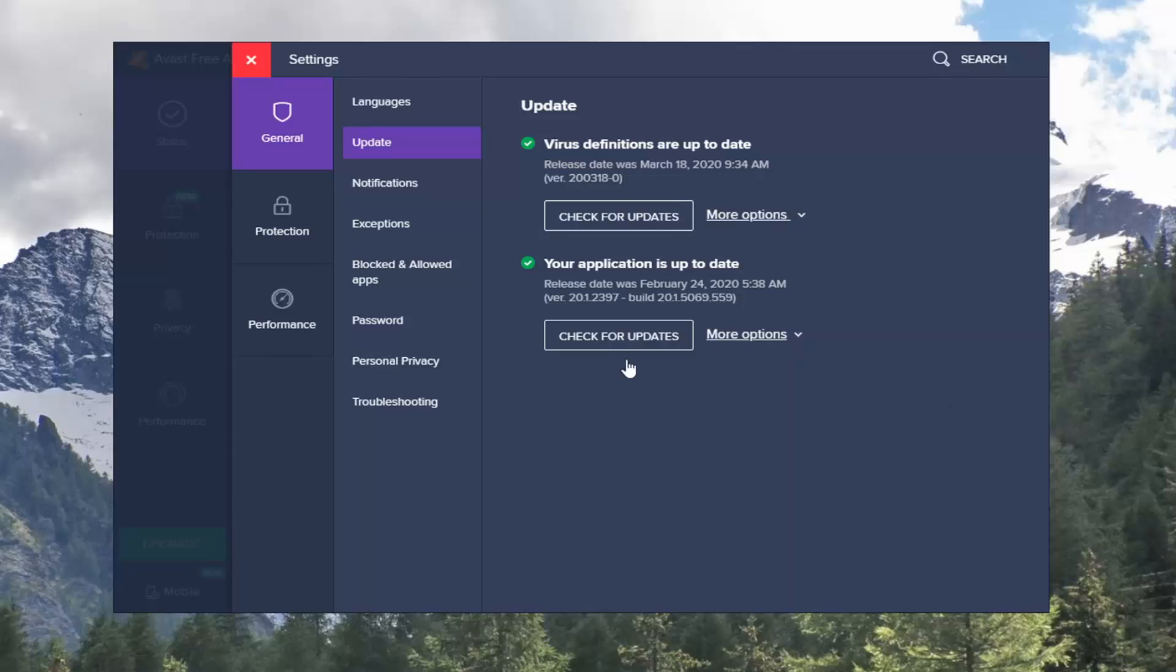And it should say we're up to date hopefully. So once that is done, I would go ahead and try and run an update and see if that's resolved the problem.